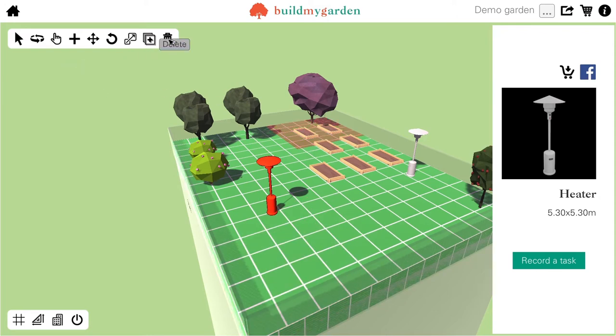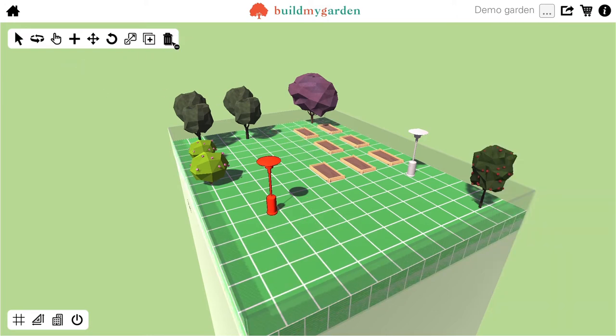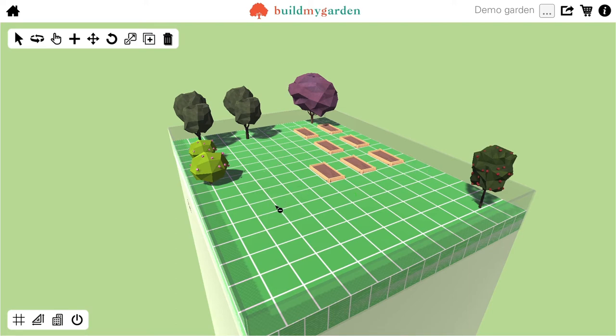Finally, there's the Delete tool. If I select that, I can then go over any item, select it and it will be deleted.